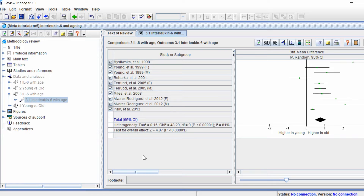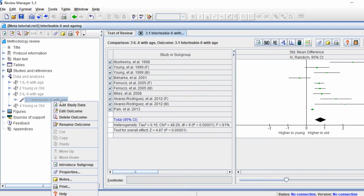In this example, I want to split my studies up into those that contained male-only populations and female-only populations to see if there is a sex difference in my effect measure. To introduce a subgroup into an outcome, you want to right-click on the outcome in the tree view on the left-hand window and then click the 'Introduce Subgroup' option.